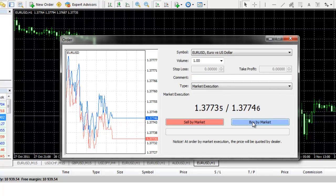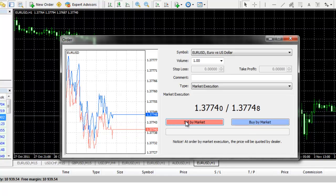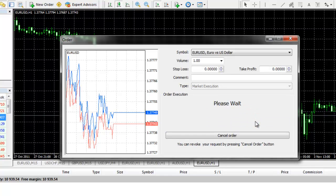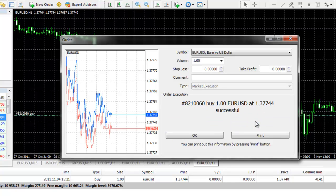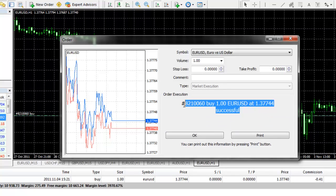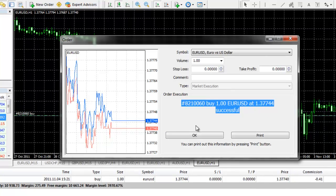If you click on Buy by Market, you will go long. If you click on Sell by Market, you will be entered into a short position. We will click on Buy by Market. Our order is successful and it gives you a message letting you know.